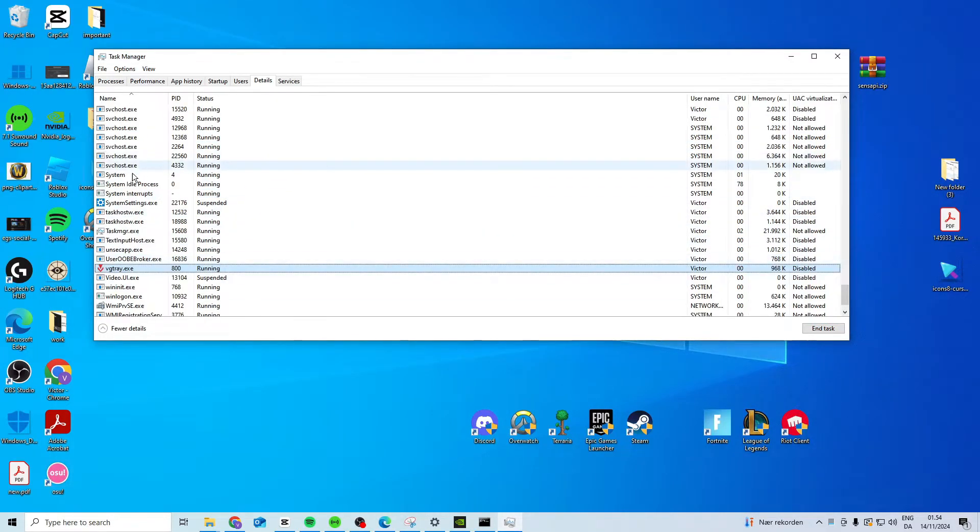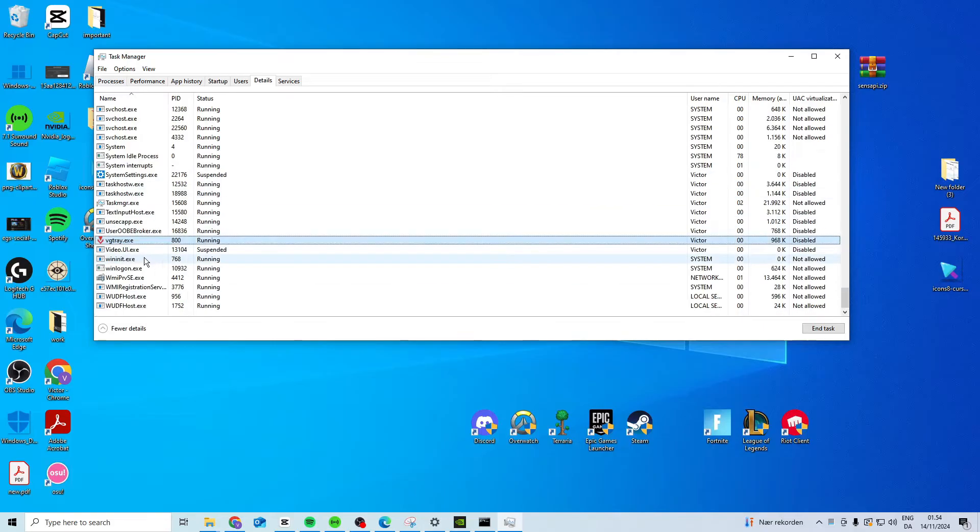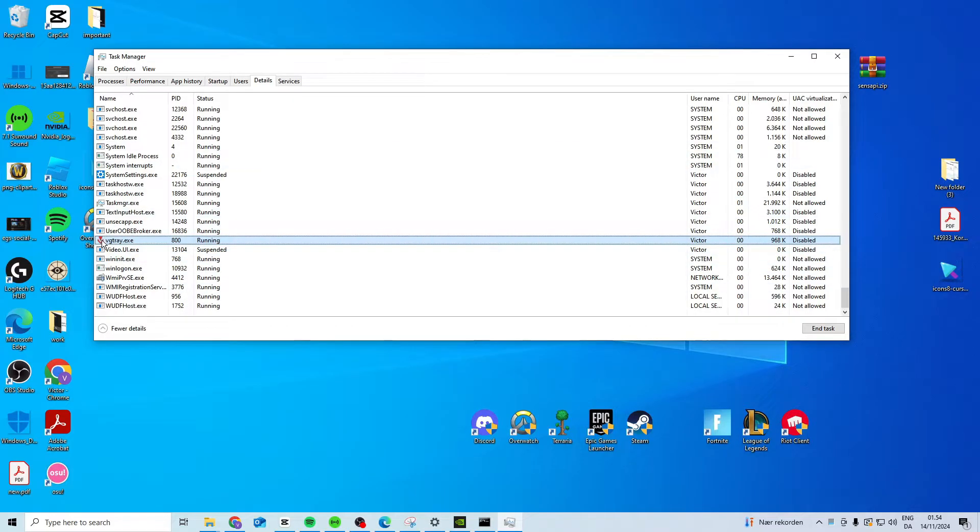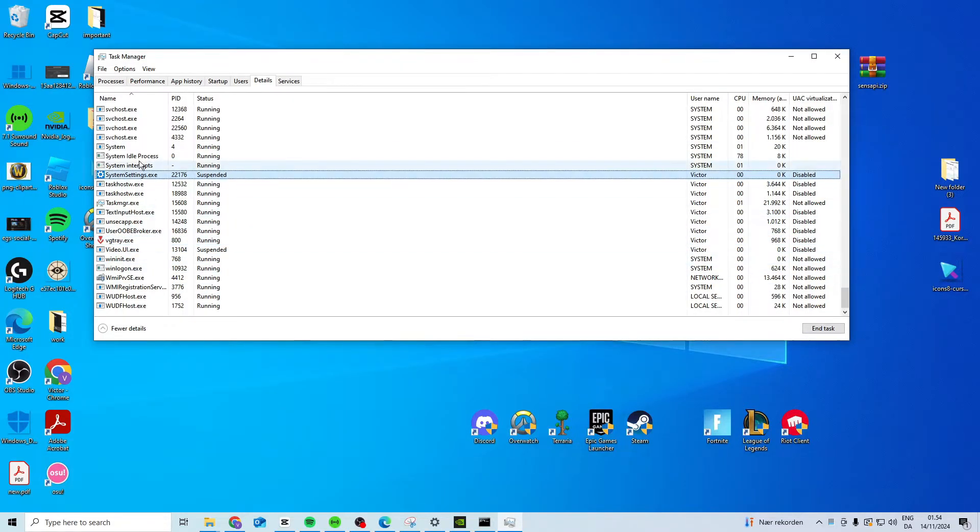After that, press V and look for Valorant. You don't need to close Vanguard, but find Valorant and end the task.